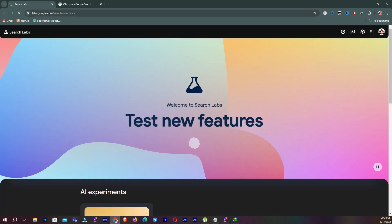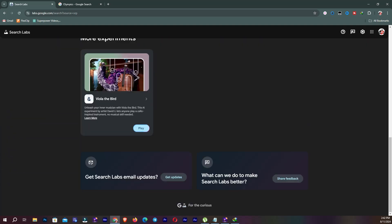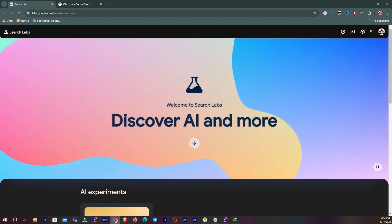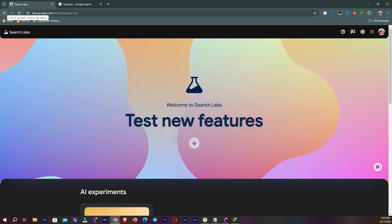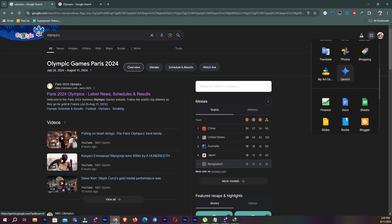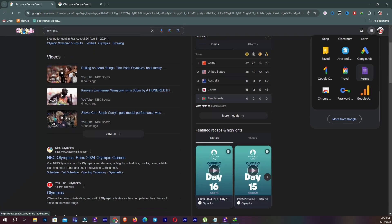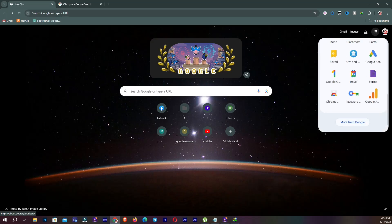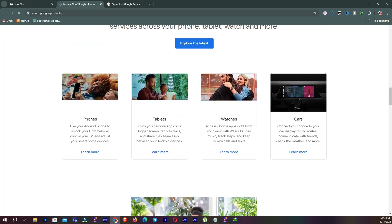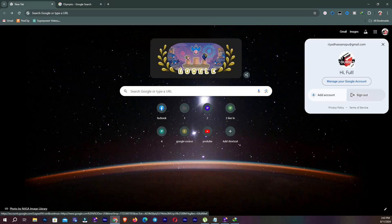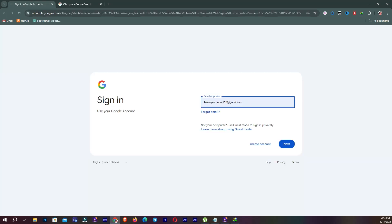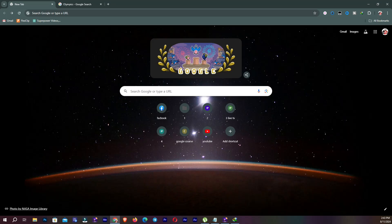Here in the search lab you can see this lab panel. I don't need it so I'm going to close it, but you can experiment with it if you want. You can also see Google services here — all services like this. You can also see more from Google. From here you can add an account or sign in; you need to provide your email and password.